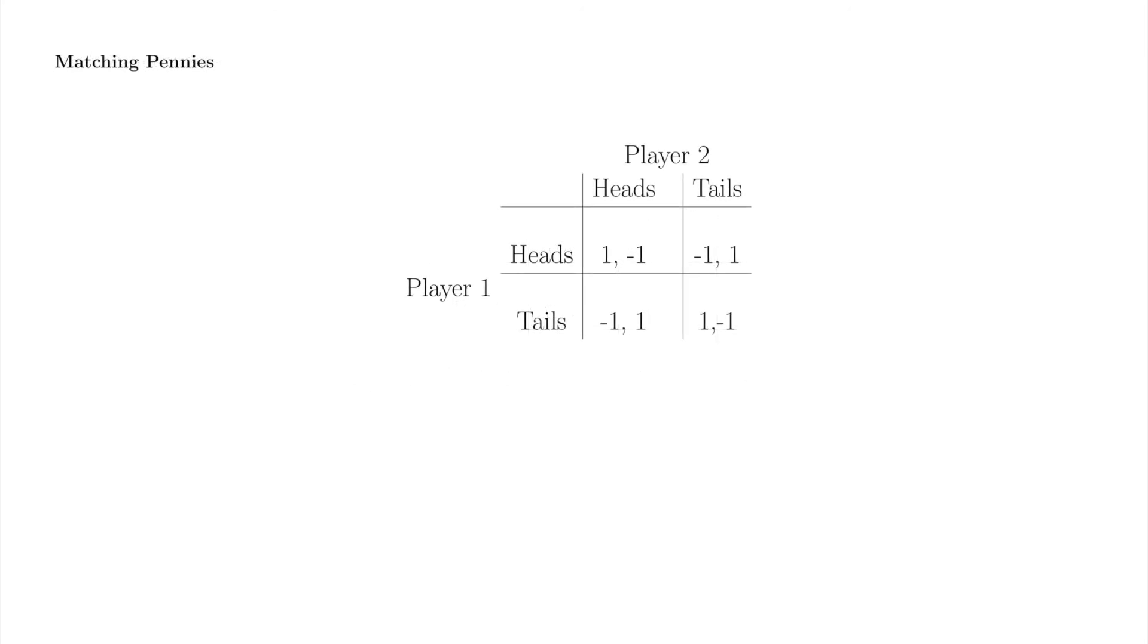Before we attempt a Nash equilibrium in rock-paper-scissors, we'll tackle a smaller game, matching pennies.